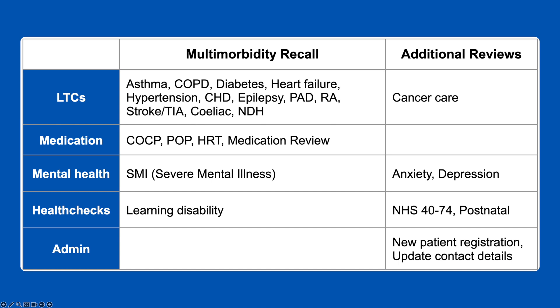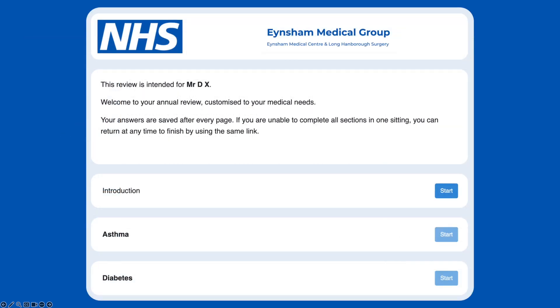We cover all QOF long-term conditions, plus medication reviews, pill and HRT checks. We then create a unique, personalised, multimorbidity online review for each patient, covering all outstanding recall.